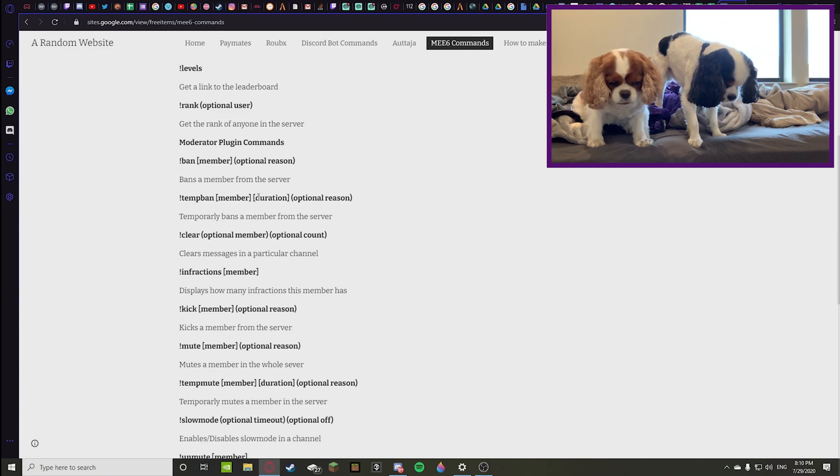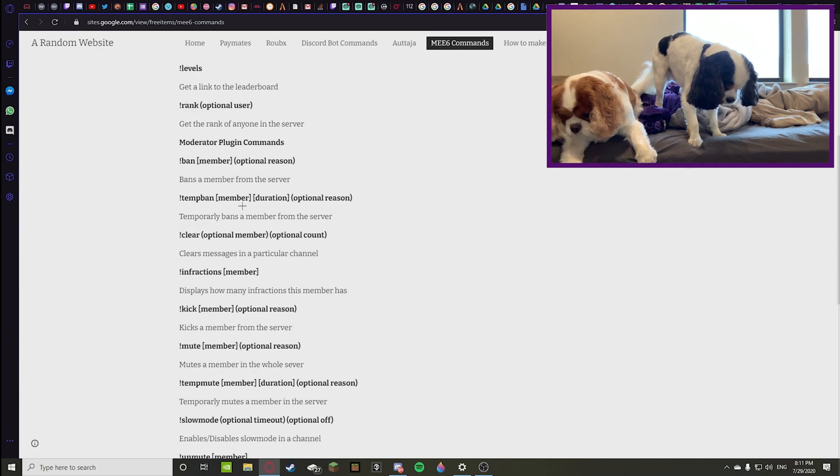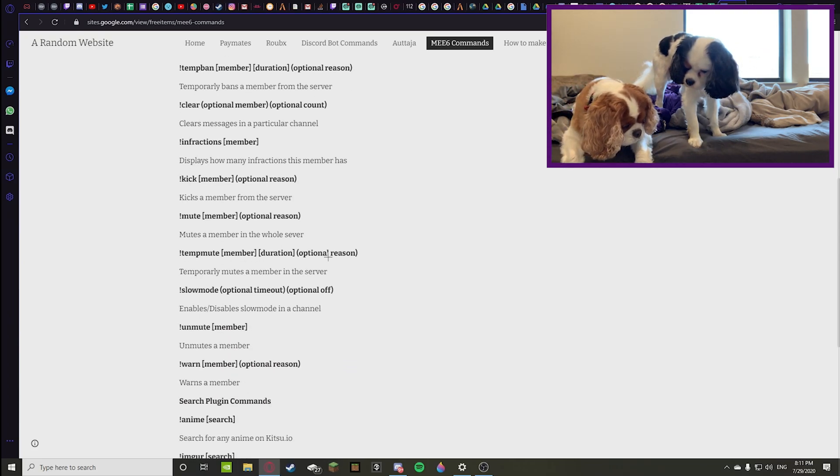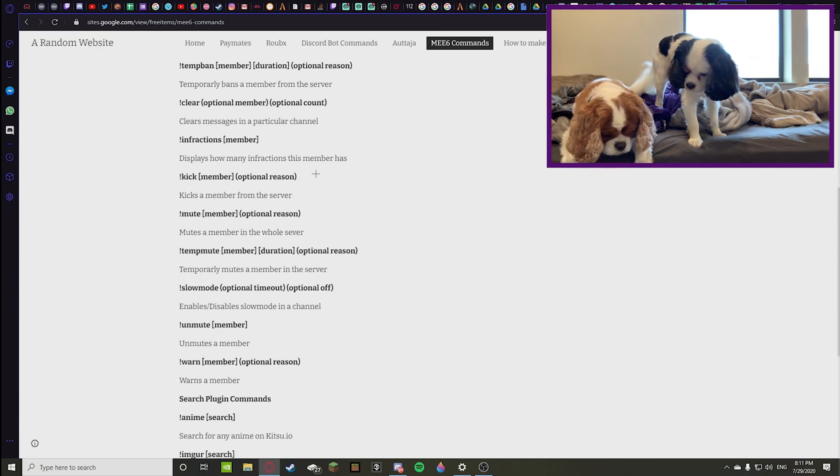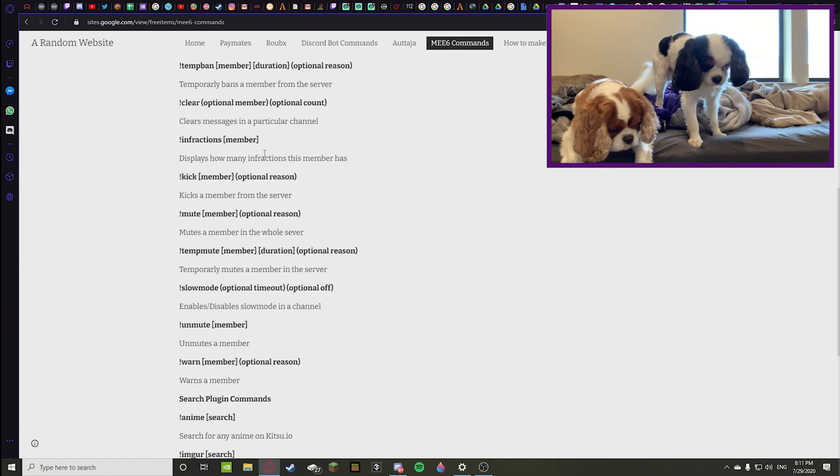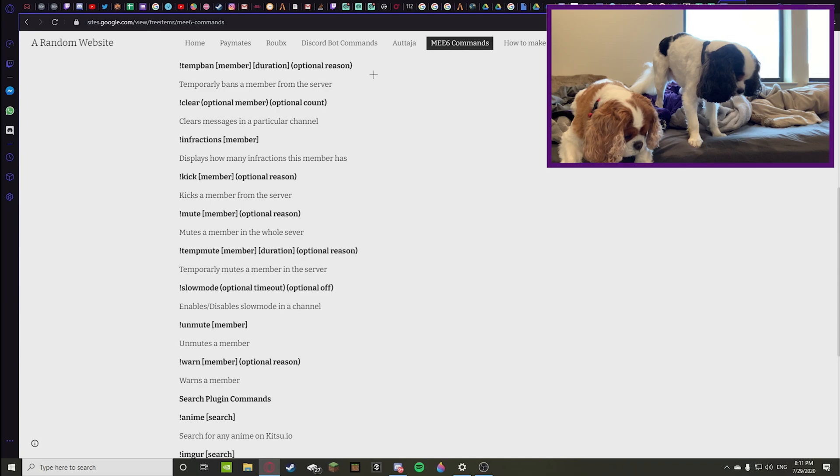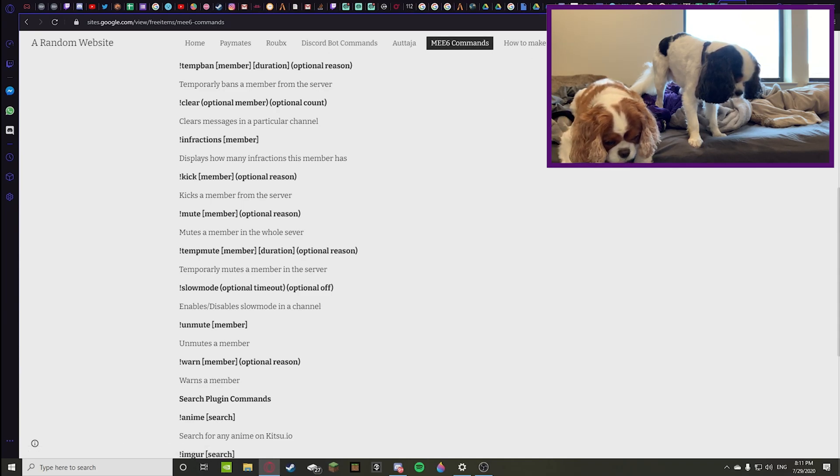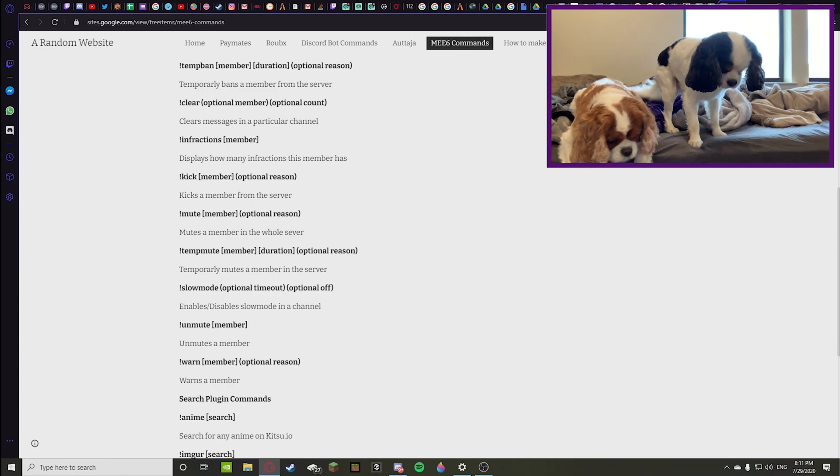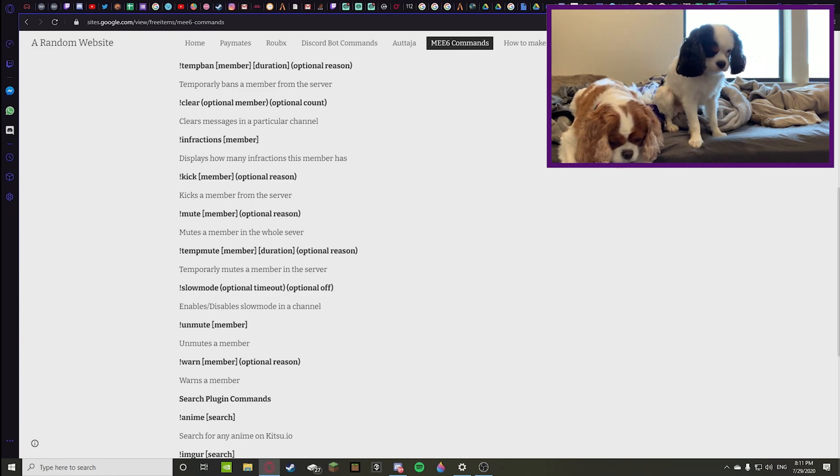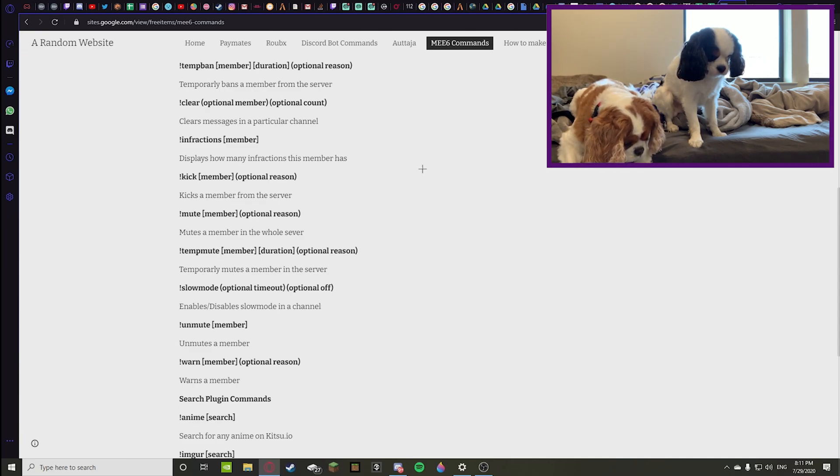Clear optional member option count clears messages in a particular channel. So if you have the general chat and that person is saying a bunch of stuff that you don't want to be in there, you can clear those messages that that person said and you can choose how many messages you want to delete.